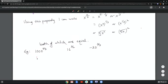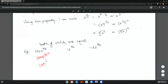Let's look at an example: 1000 to the two thirds. I notice that 1000 is 10 cubed, so it becomes 10 cubed to the power two thirds. Multiplying the exponents: 10 to the three times two thirds, which is 10 squared, which equals 100.